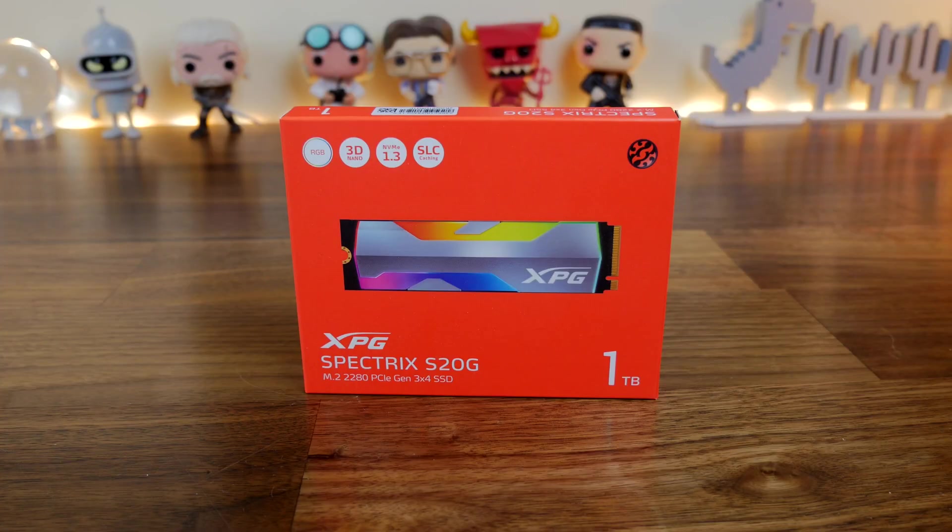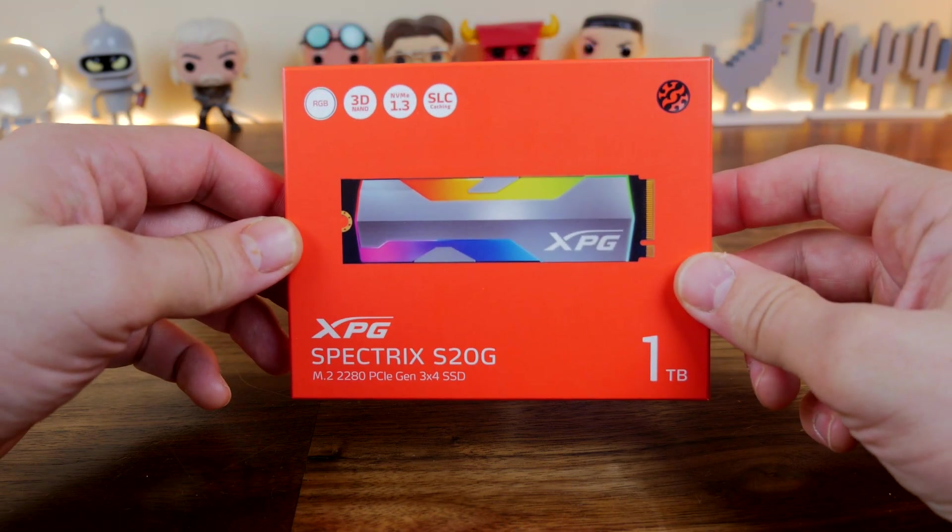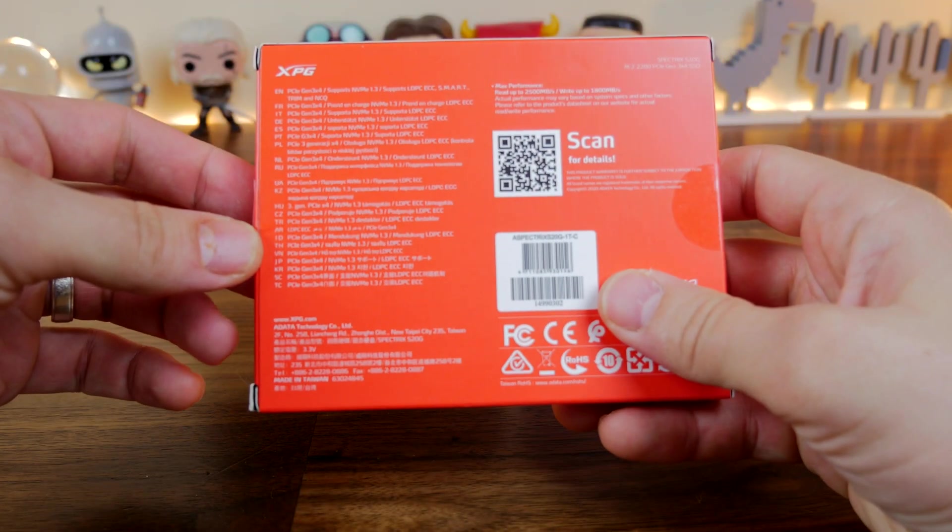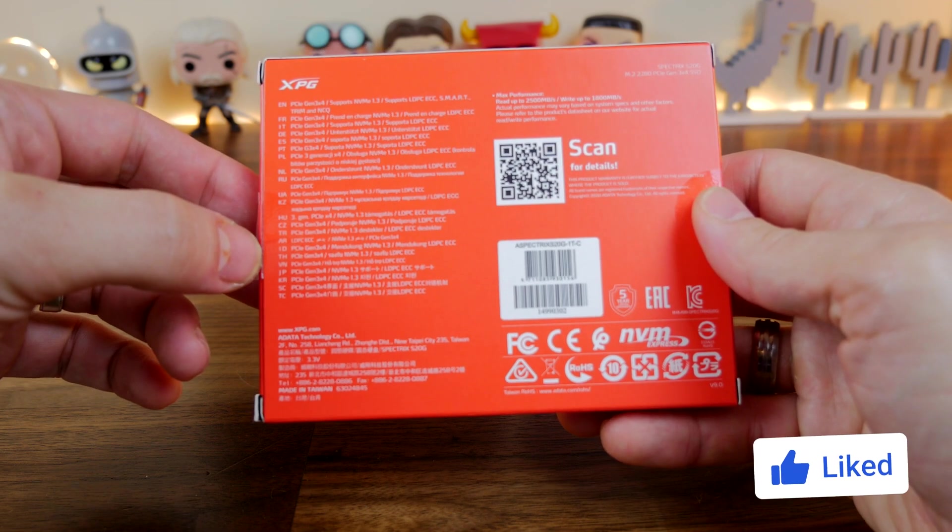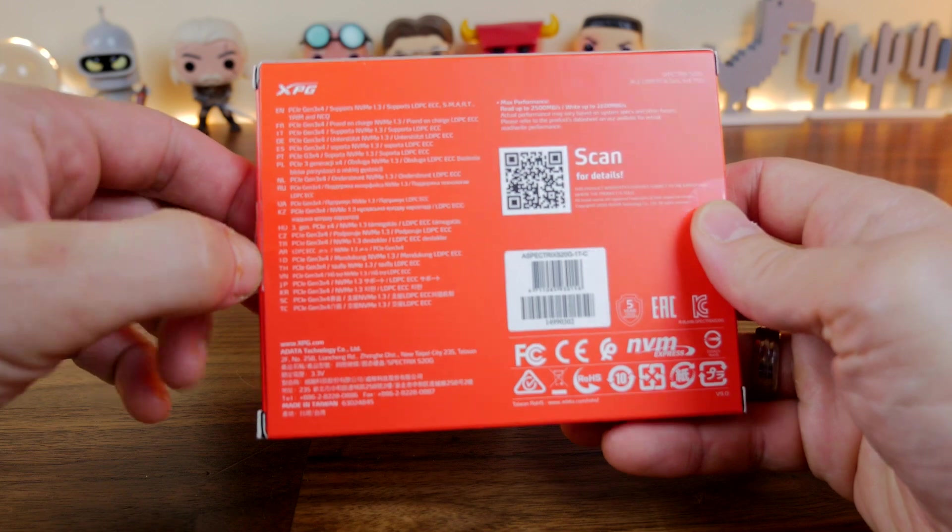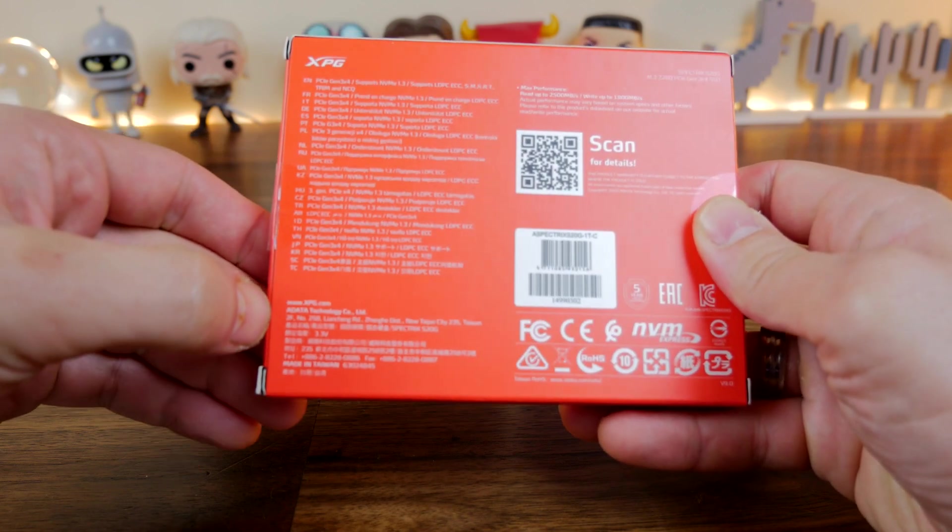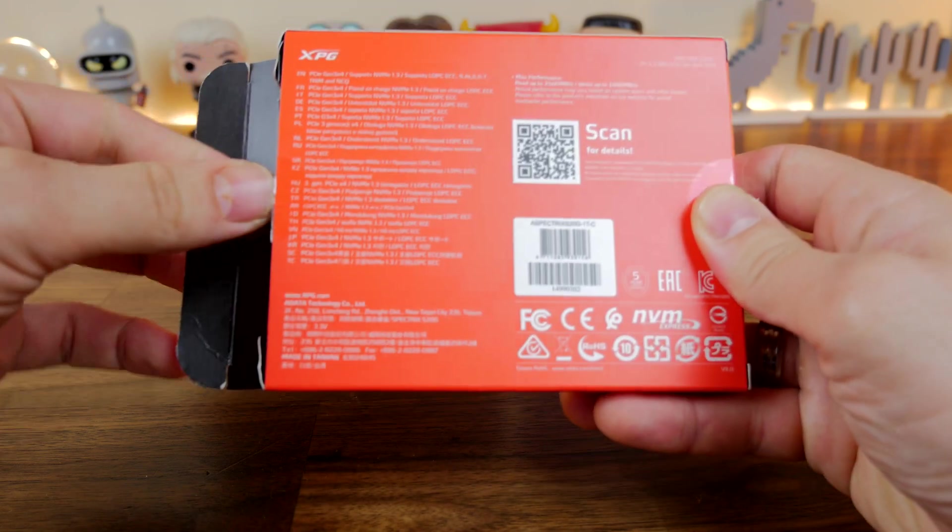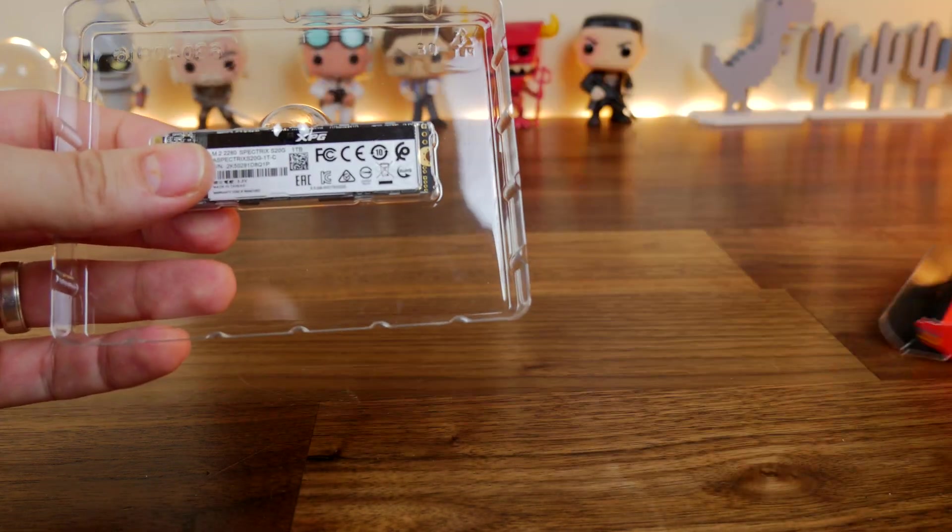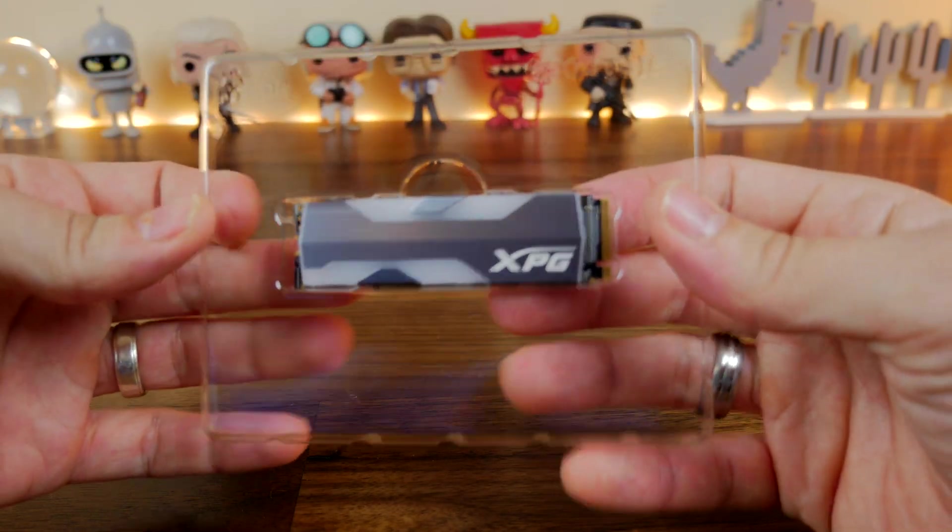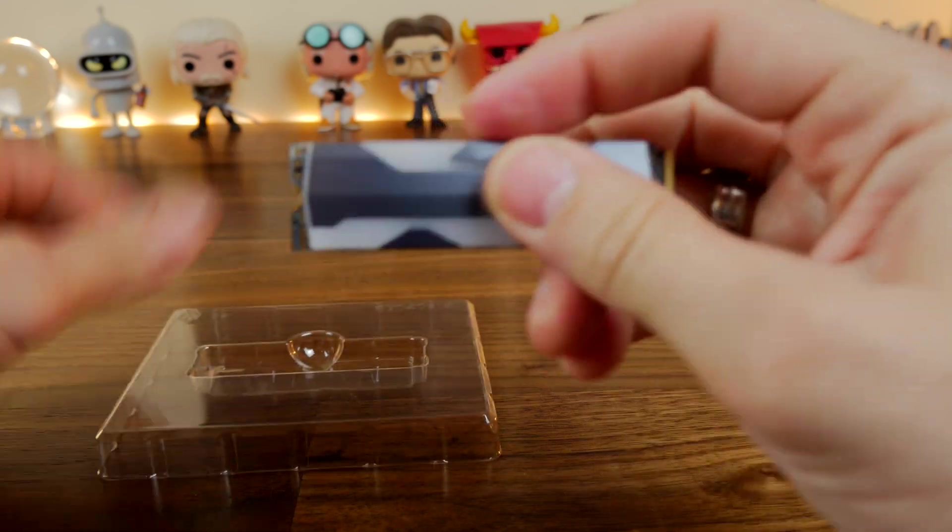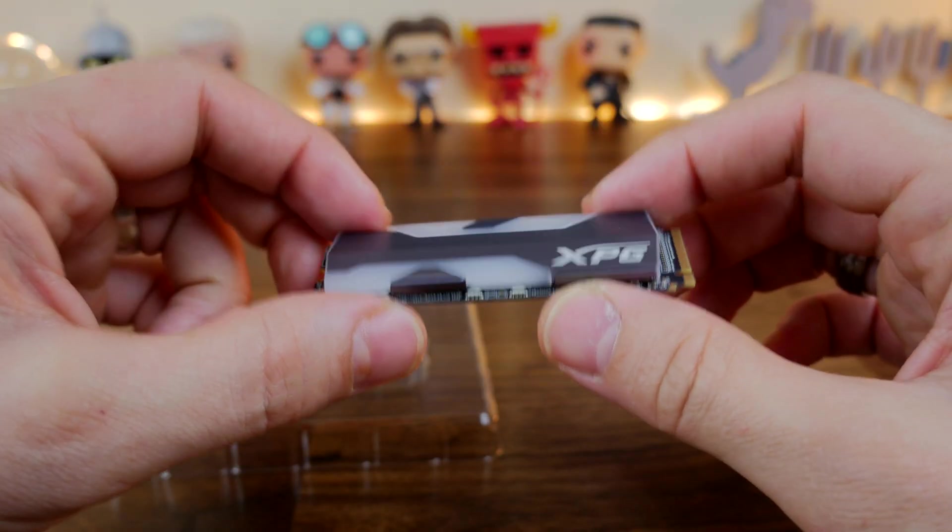Now XPG has been kind enough to send over this drive here which has RGB lighting on it. And I'm going to do a separate video on this drive itself. But I wanted to show you how to copy your Windows from one drive to another. So this process that I'm going to show will allow you to create a direct copy of the Windows installation that you already have on your machine, whether it's on a standard platter hard drive, on a 2.5 inch SSD drive, or even on an NVMe drive. Copy it from one drive to another and then be able to boot from that drive directly.